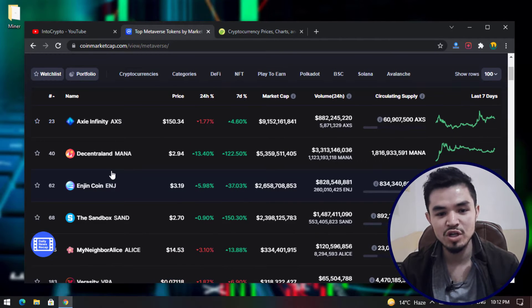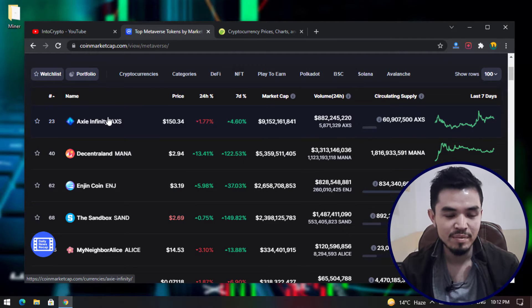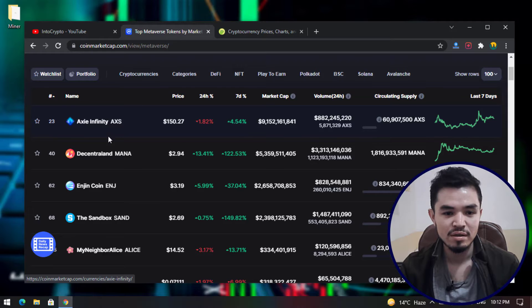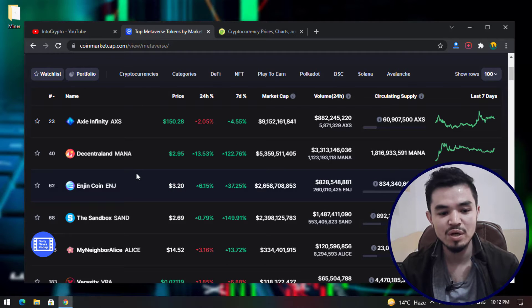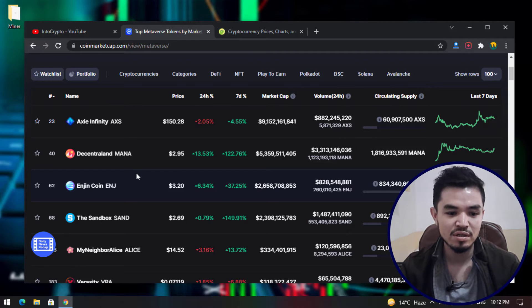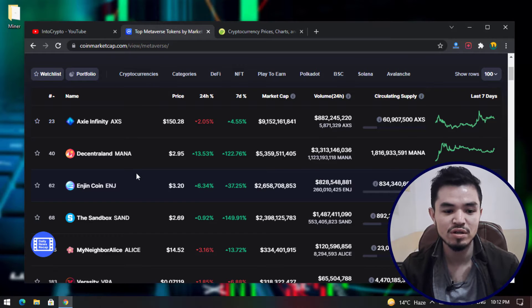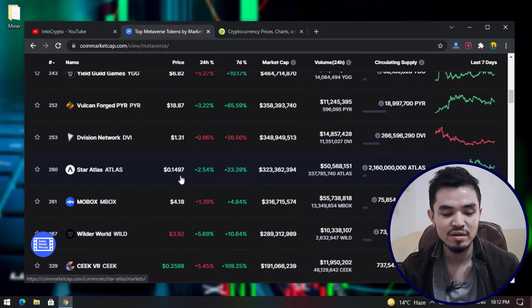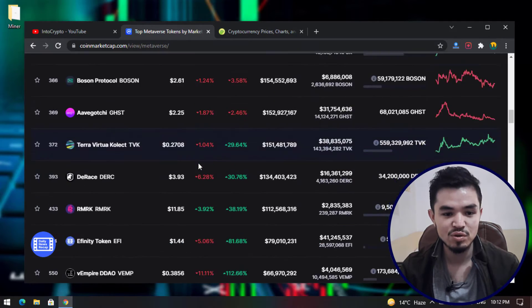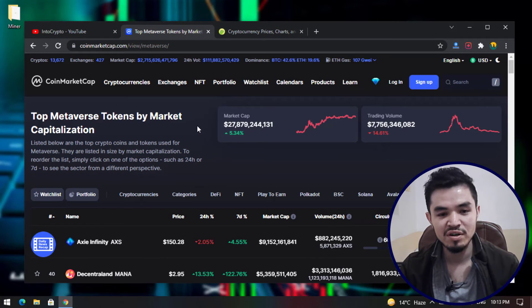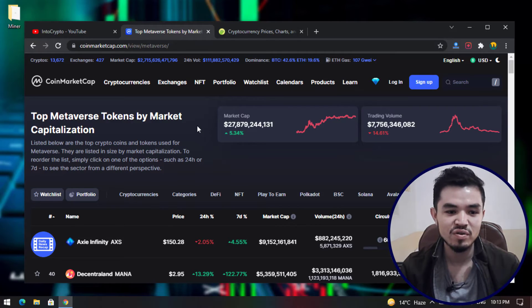Metaverse projects have coins, tokens, and NFTs that you can simply trade on exchanges. AXS, MANA, AXS, SAND — these tokens are available on major cryptocurrency exchanges like Binance, Coinbase, or any other exchange you are currently trading on. There are over a hundred metaverse tokens you can find and invest in. Note: this video is for educational purposes only and I am not a financial advisor — there may be losses as well as profits.